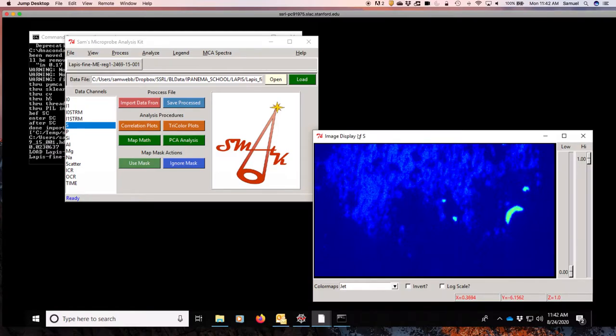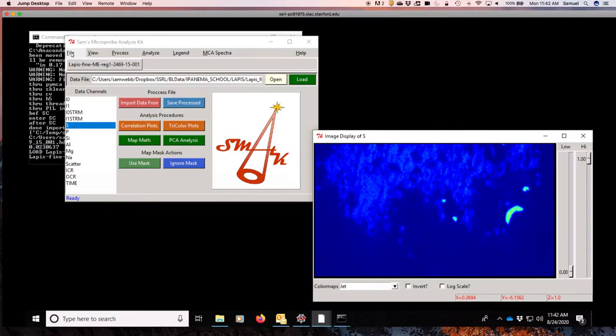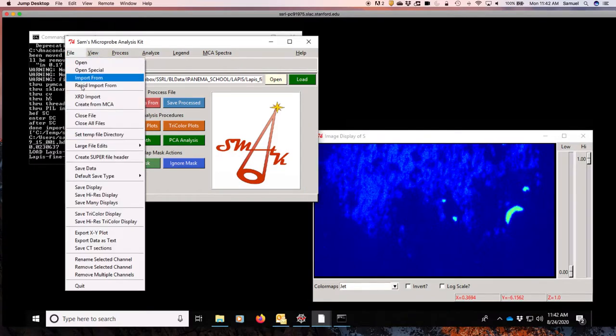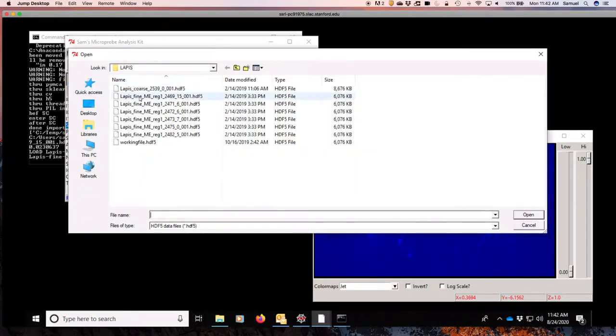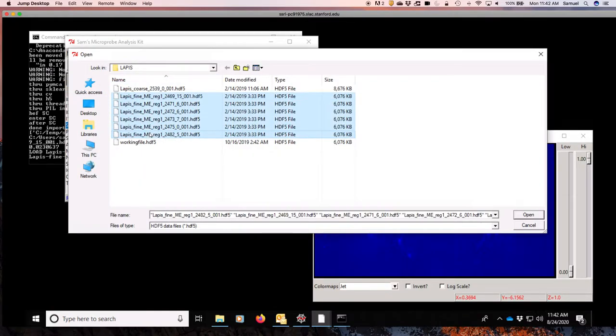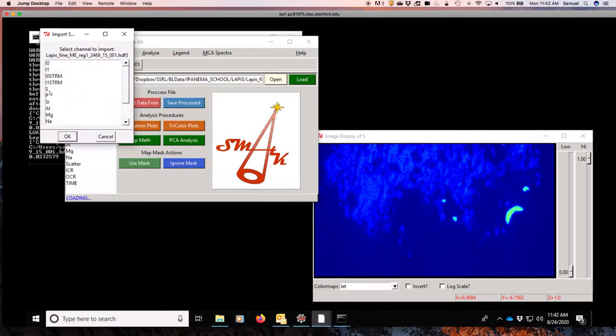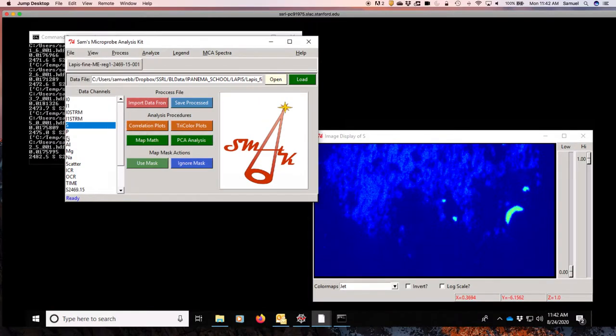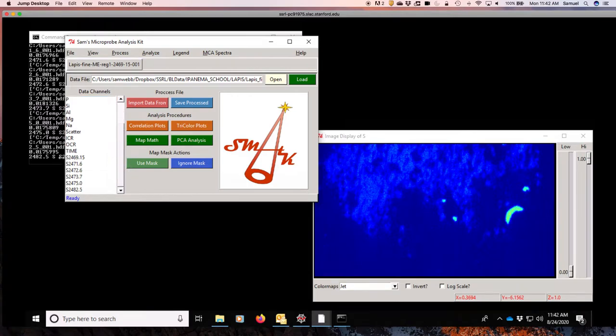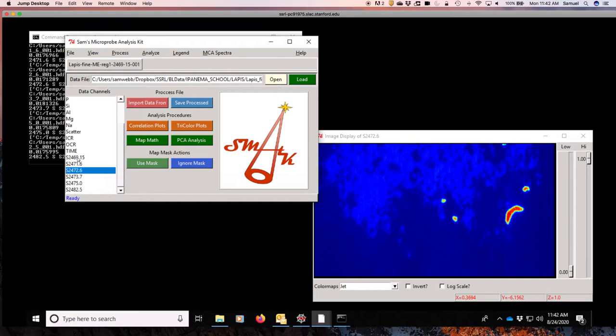The next thing we need to do now is to load all of the other data files into the data set. We are going to go to file and rapid import from. We're going to select the rest of our data sets. Open them all up, and we are going to import the sulfur channel from each of these data sets. And now we can come to the bottom. We've appended the energy to all of those, and we can step through and see the data.